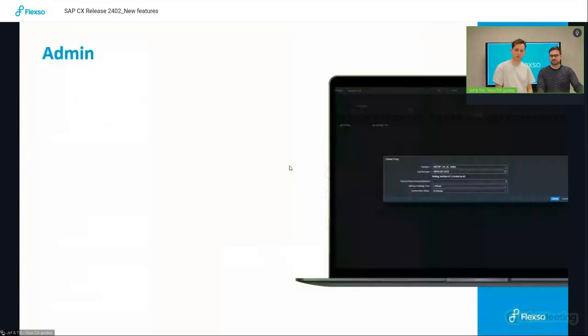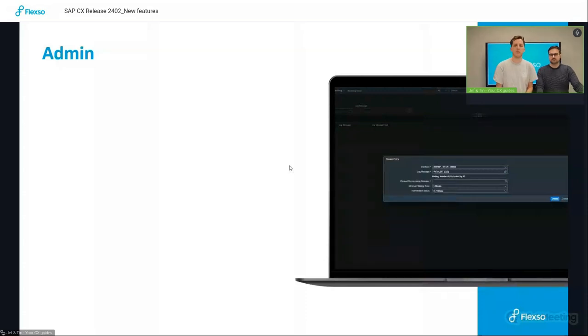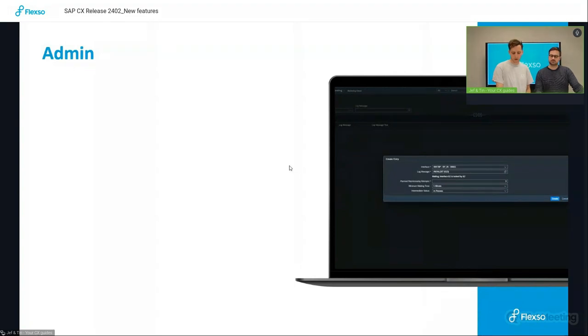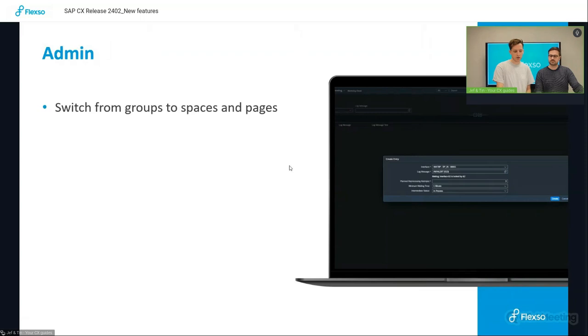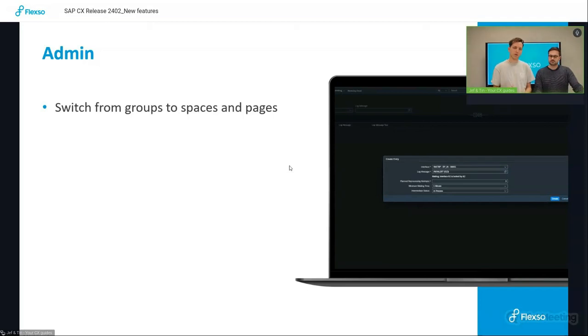So that's it for the expert. Then we have the administrator, who is a more technical expert who needs to maintain the platform. And for him or her, I also highlighted three additional features. So firstly, the switching from groups to spaces and pages.